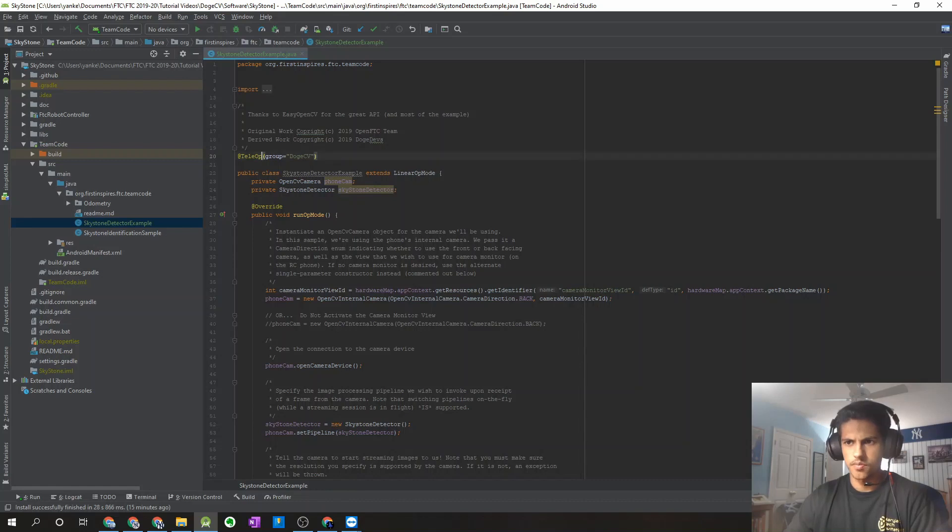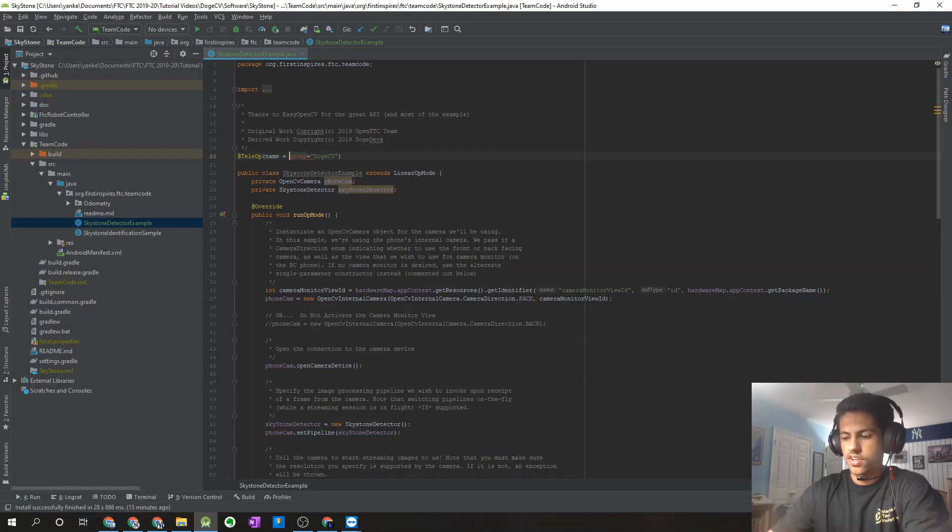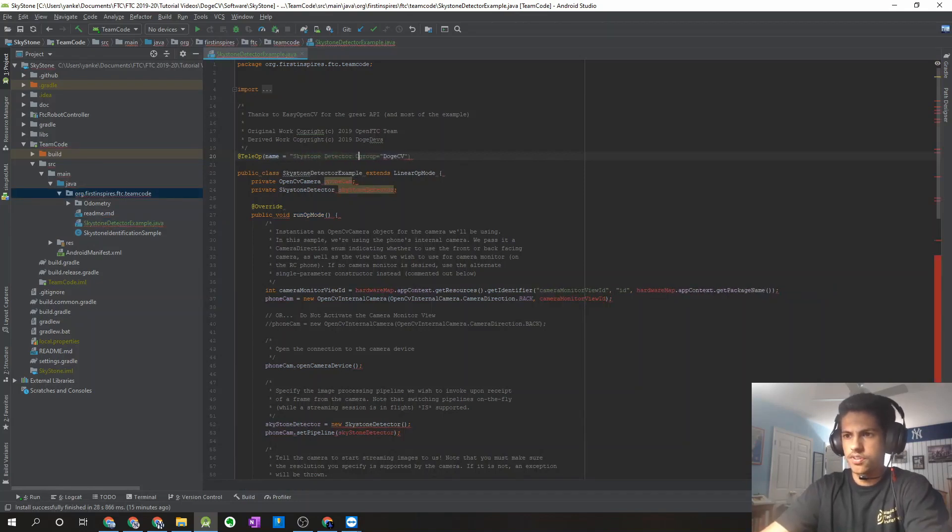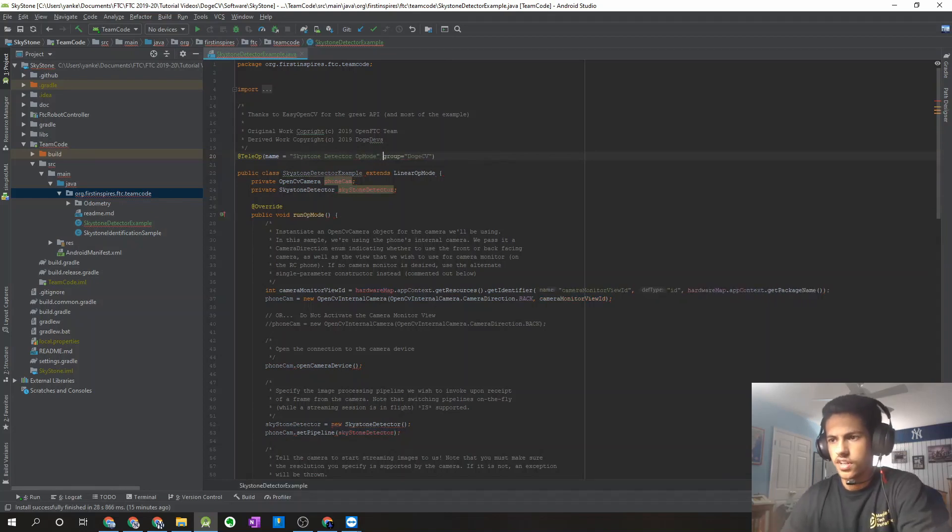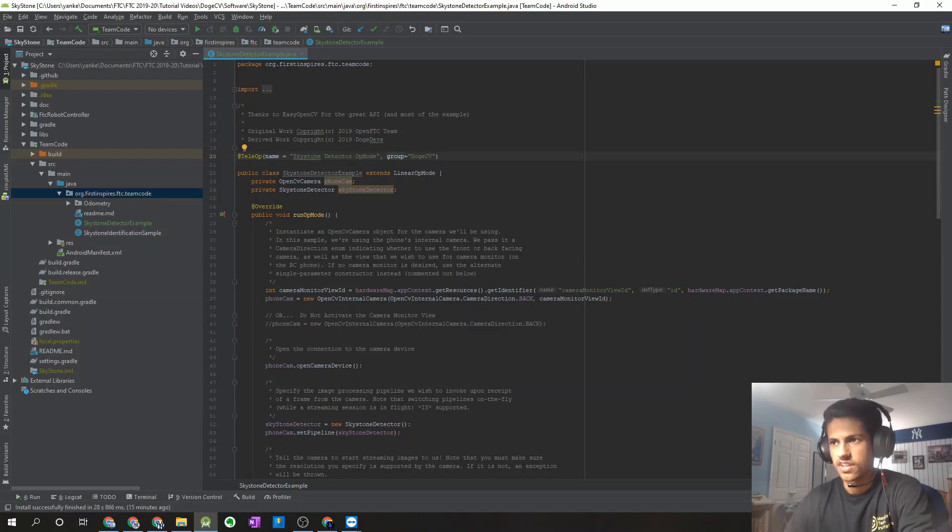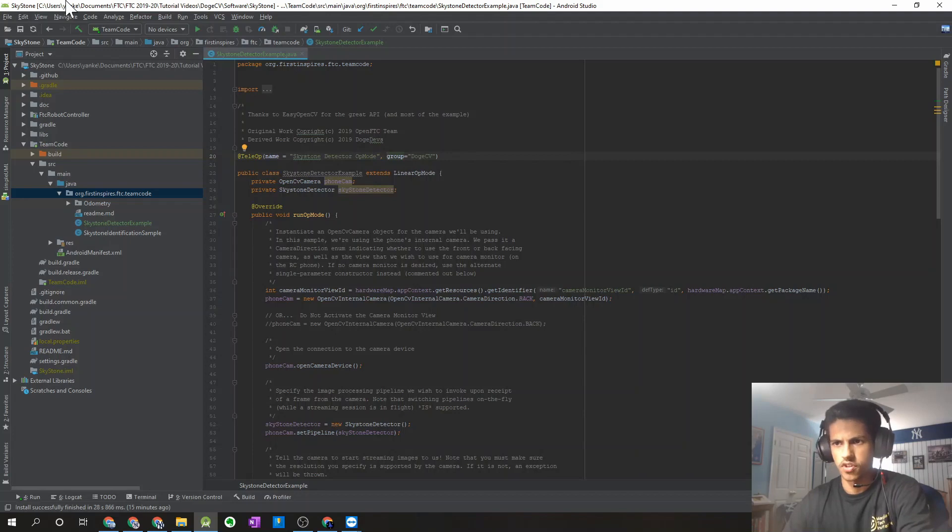So the last thing I'm just going to do is I'm just going to give this OpMode a name. So I'm just going to call it Skystone detector OpMode. And you can keep it in that group DogeCV. So this should be all set, and you guys can download this onto your robot controller phone.